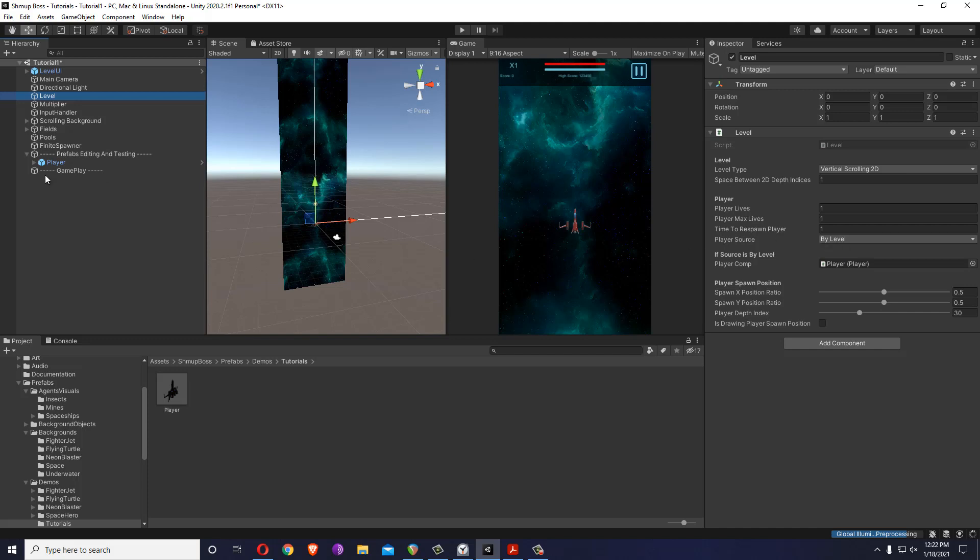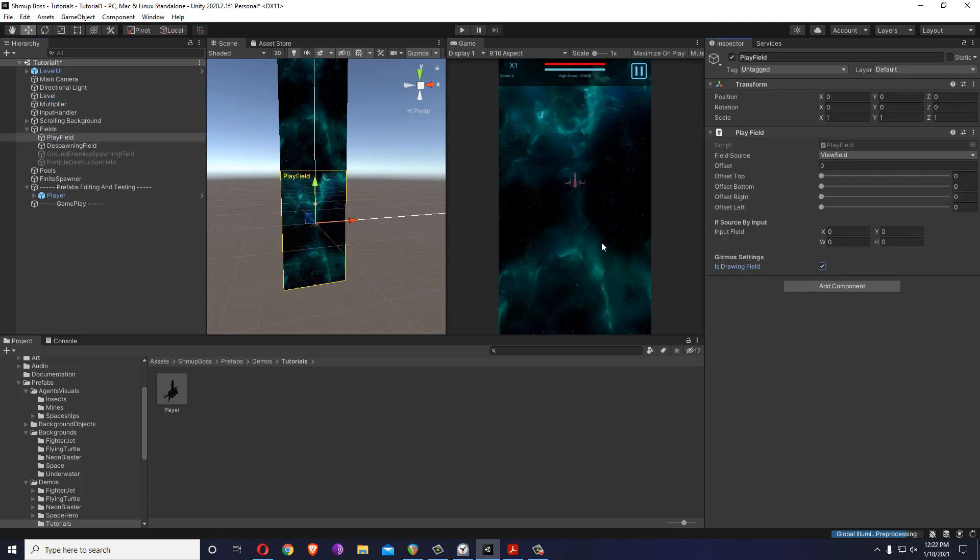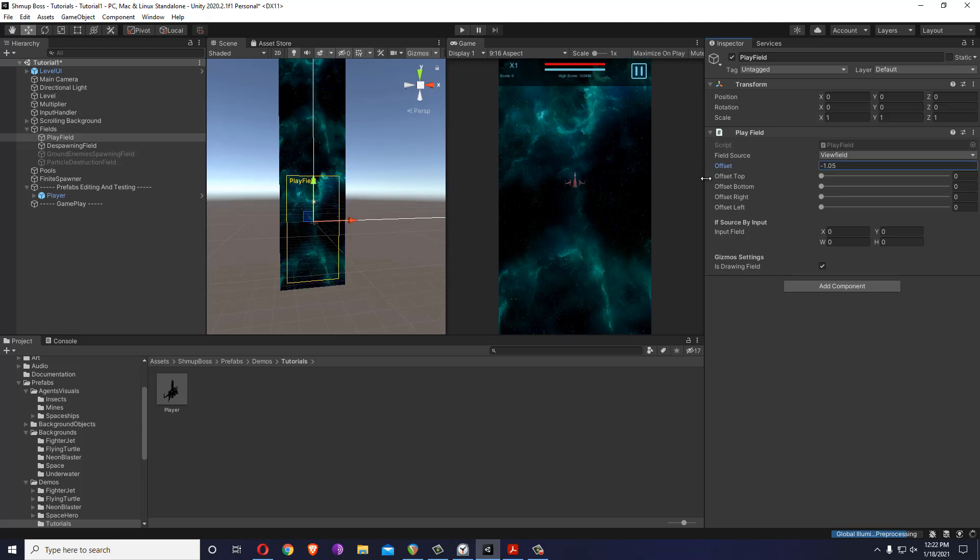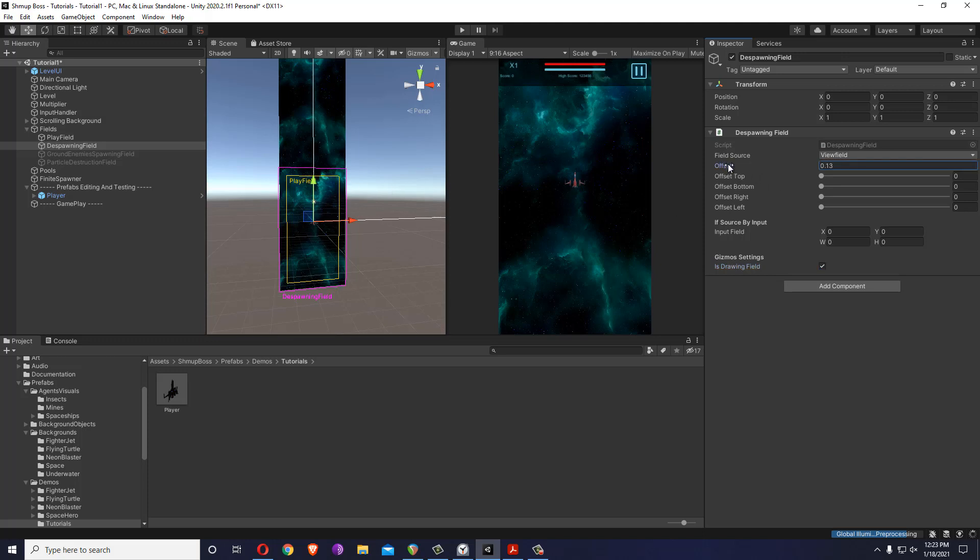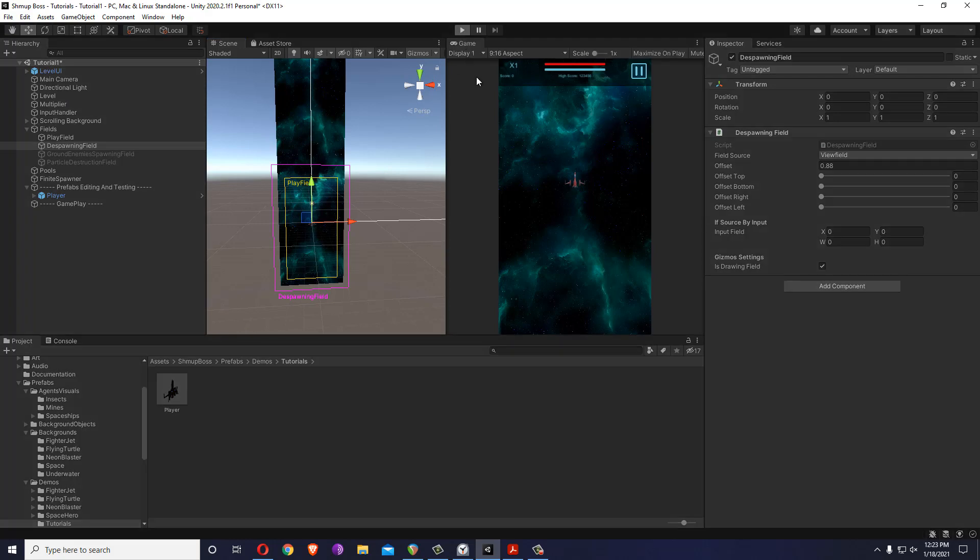Just to quickly recap, let me show you this is the field. Let me hit is drawing field. This one controls where things are spawned and also where the player moves. Let me for example offset it. This is the despawning field where anything that goes out of it will be despawned. So let me make it bigger and display. You see now the player can't move more than that.